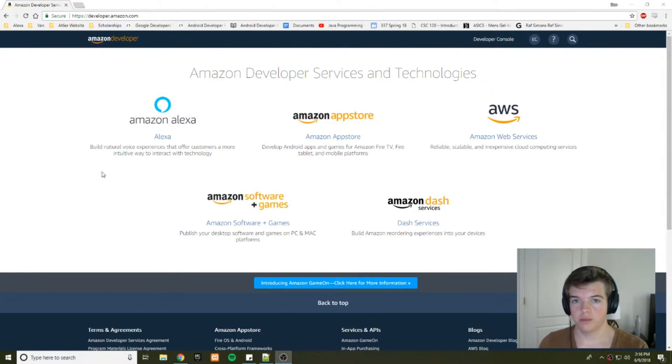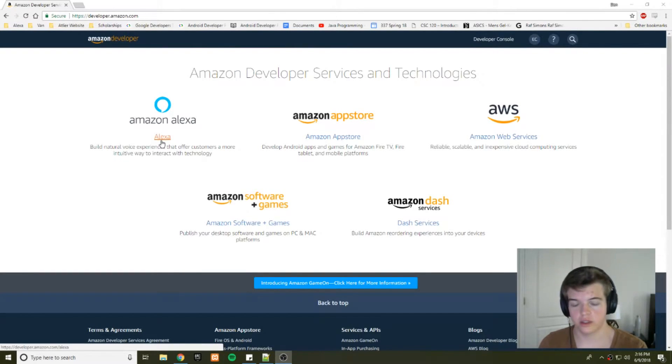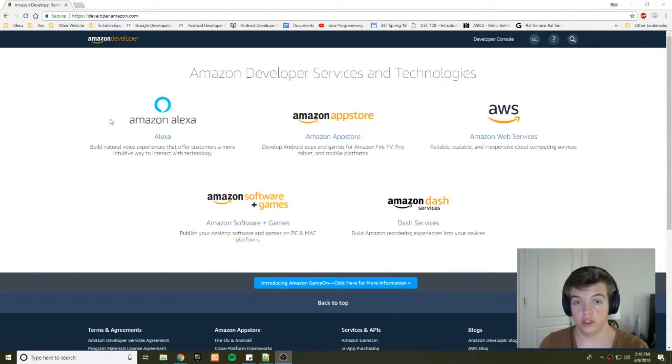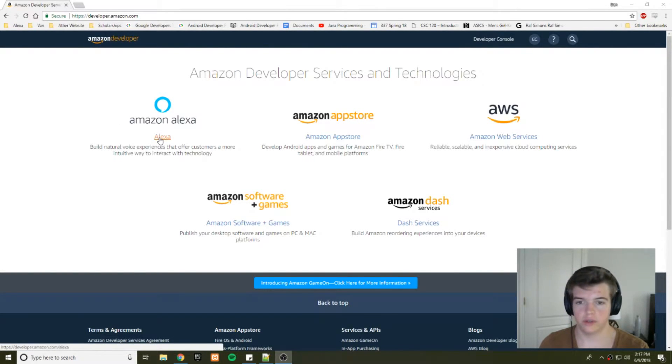I'm just going to go over some basic stuff in this first video, how to interact between your Python and your Alexa skill, the JSON that's included in that, and how to set up all of that stuff.